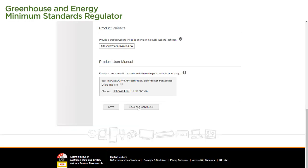We then select Save and Continue to move on to the next page of the application form. And that is how you complete the Public Website page of the application form.